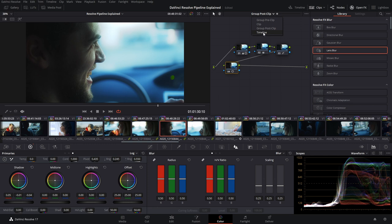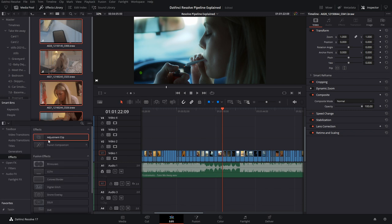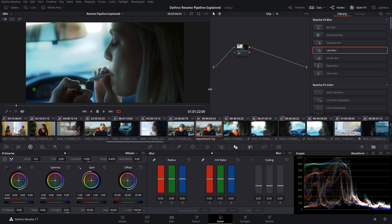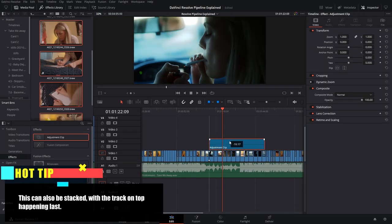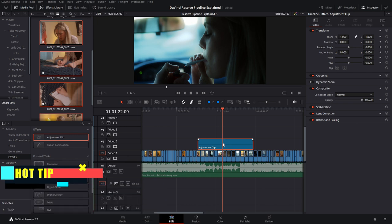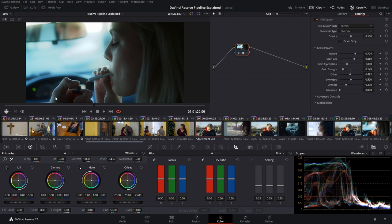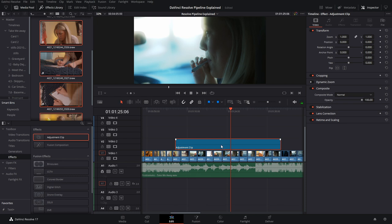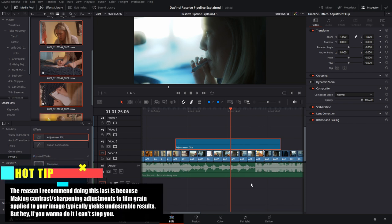Next, you might think we'd move to the timeline node tree, but first we go back to the edit page. In the effects library, grab the adjustment clip and drag it over your timeline clips. Any adjustment made on this clip affects everything underneath it — for example, making everything darker. This happens in the processing pipeline after even the group post-clip. A really useful application is adding film grain to certain segments; you can control which scenes have extra levels of film grain, applied at the end of your process where you definitely want to add effects like film grain or analog film damage.